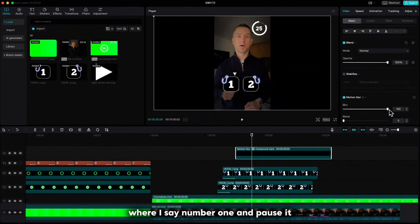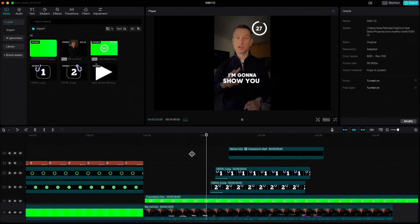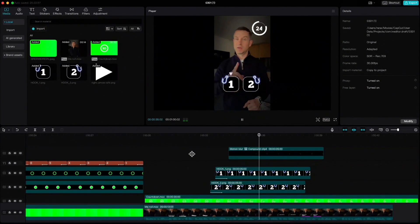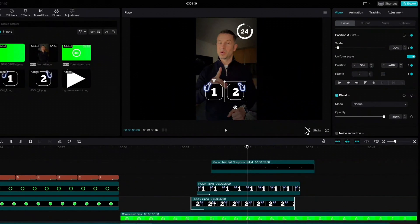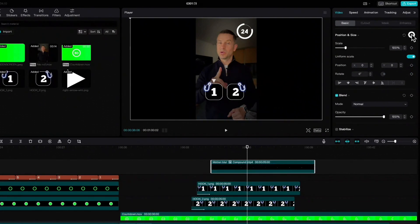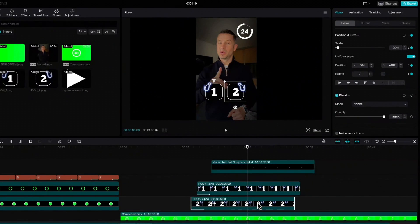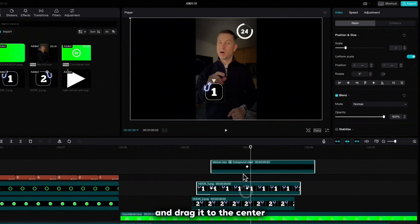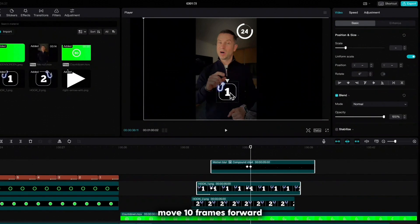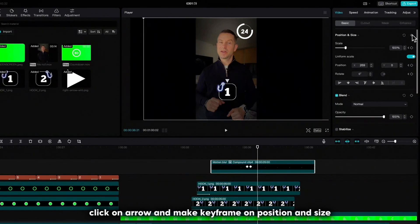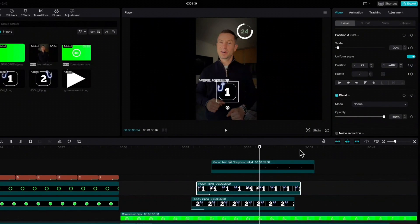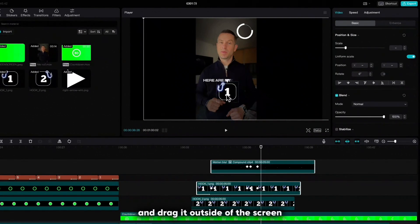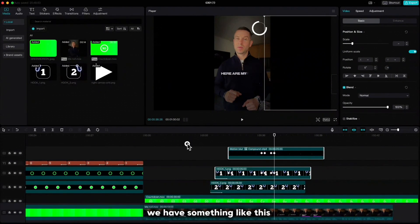Now we have to listen again for where I say number one and pause it. Create a keyframe on position and size for both hooks and the arrow. Highlight hook number two, move 5 frames forward and drag it outside the screen. Then highlight the arrow and hook number one and drag them to the center. Move 10 frames forward, click on the arrow and make a keyframe on position and size. Repeat that for hook number one, then move 5 frames forward. Highlight the arrow and hook number one and drag them outside of the screen. And if we play it, we have something like this.